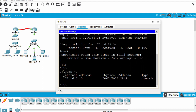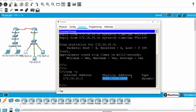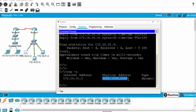You can see this is the ARP table. It shows the IP address of the destination and the MAC address of the destination, with the type listed as dynamic. So when the source sends any packet to the destination, it will encapsulate this MAC address and send it to the destination.